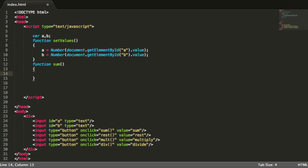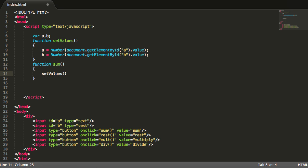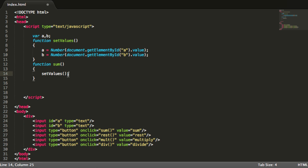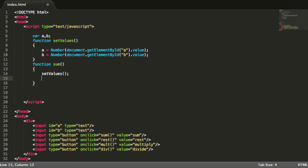I use the function setValues so we get the newest values that are set up in here. And with that I will just say ok, now result equals A plus B.